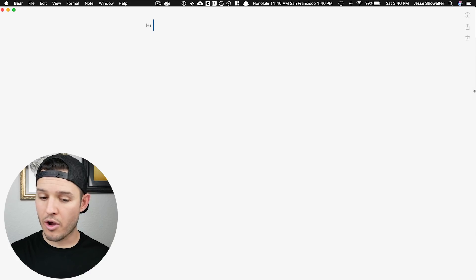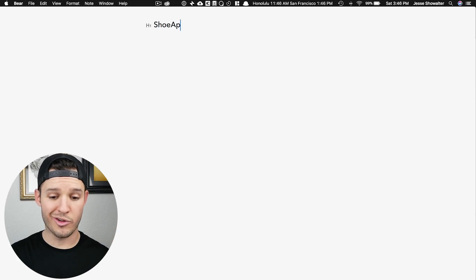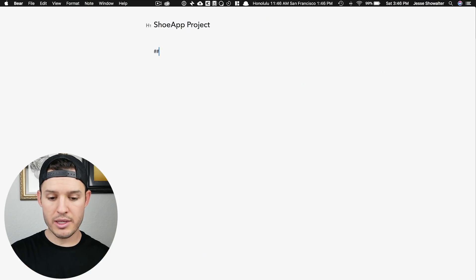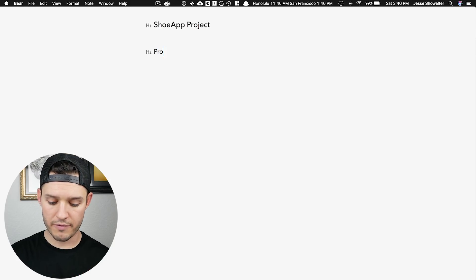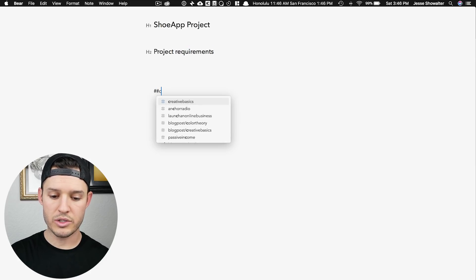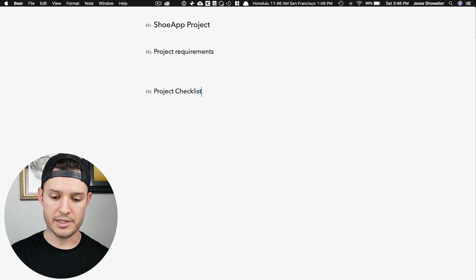I have a text editor open and our conceptual app company is really unique — it's called Shoe App. First thing we want to do is the project requirements, and then after that we're going to do a project checklist.